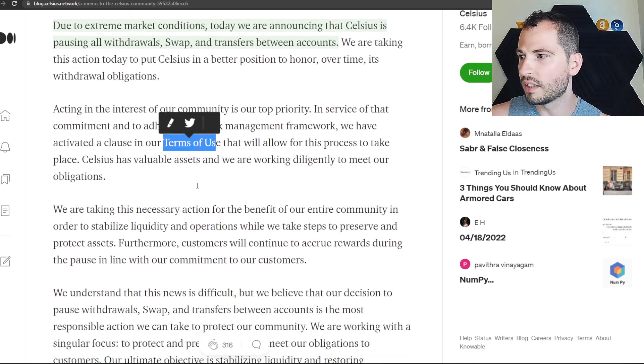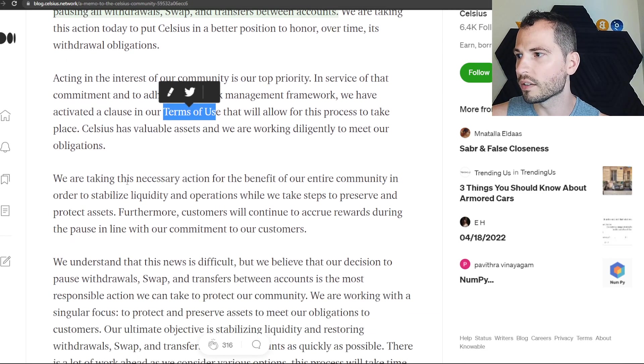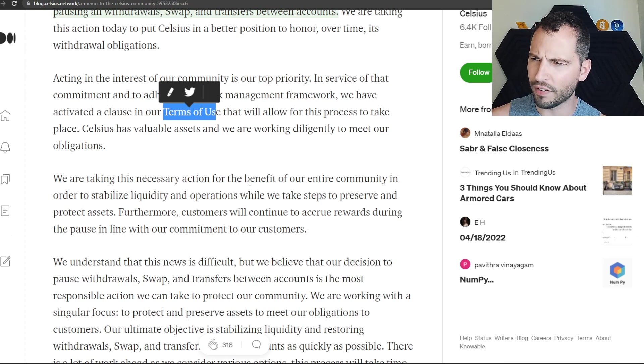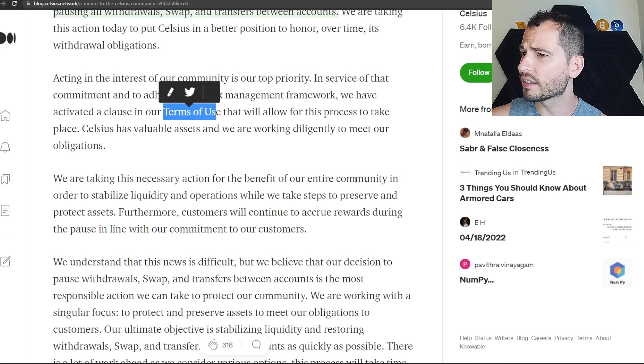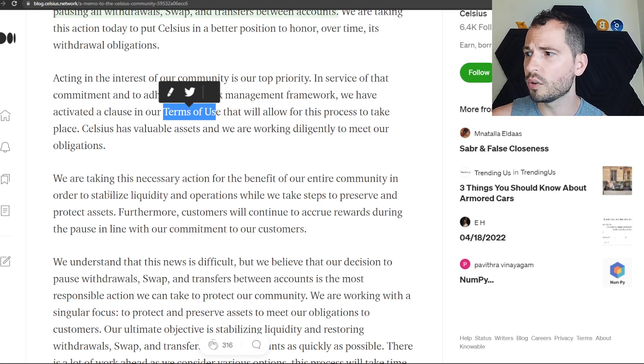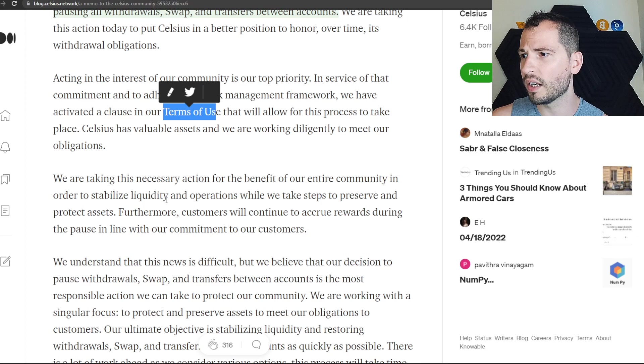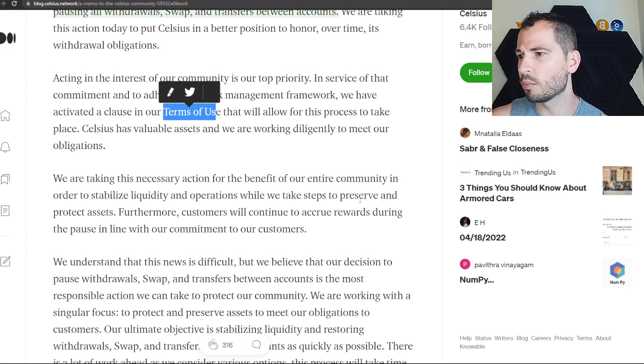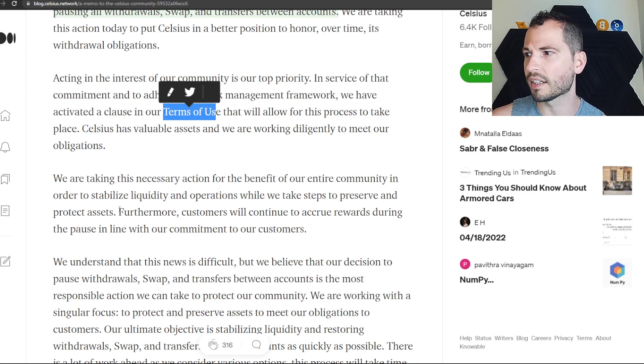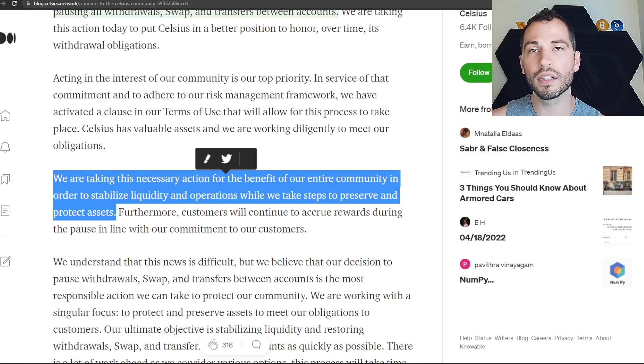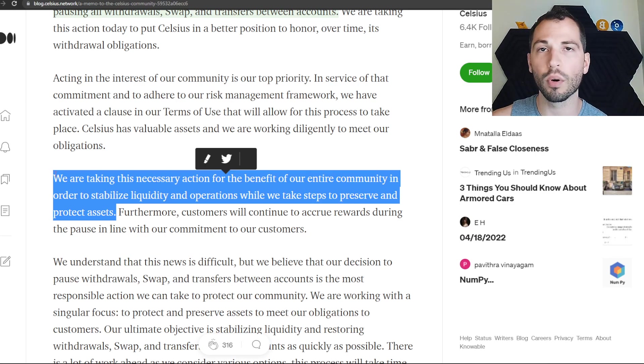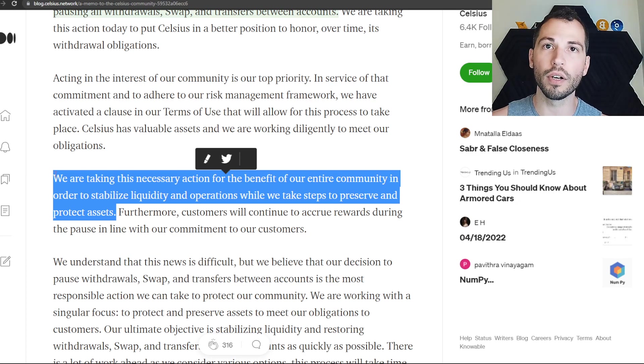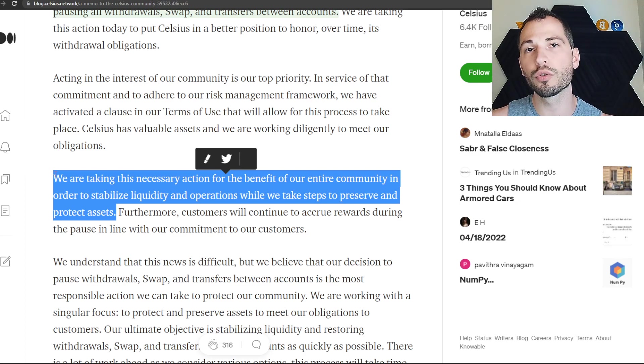We are taking this necessary action for the benefit of our entire community in order to stabilize liquidity and operations while we take steps to preserve and protect assets. I hope it works out. I hope that Celsius is truly doing this to prevent them going under.